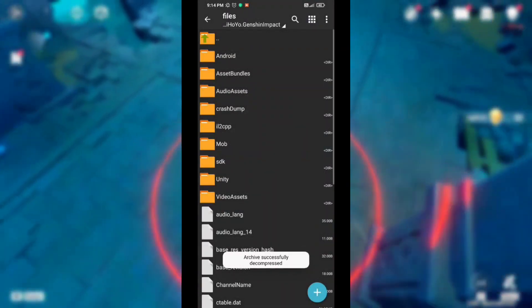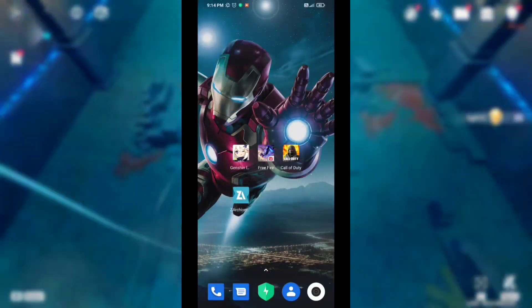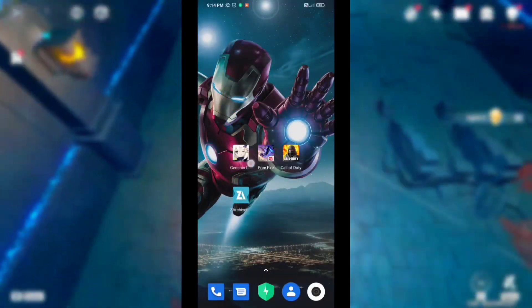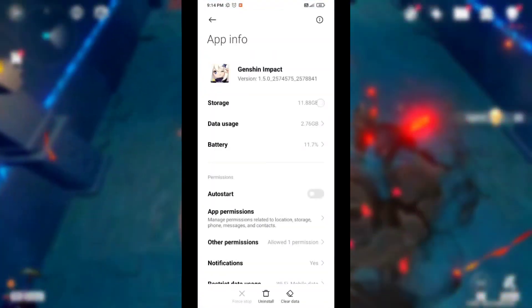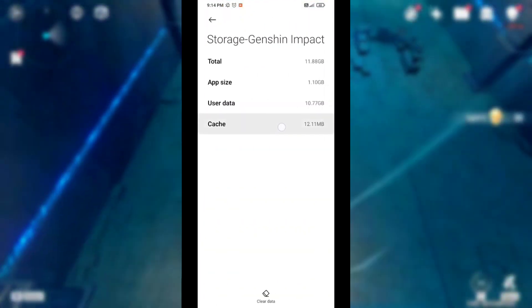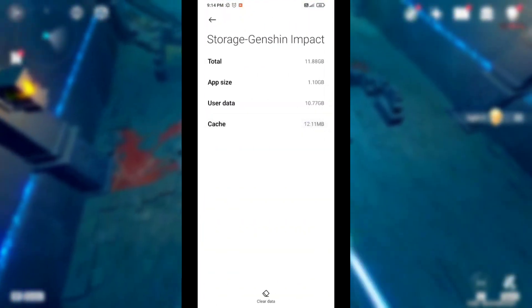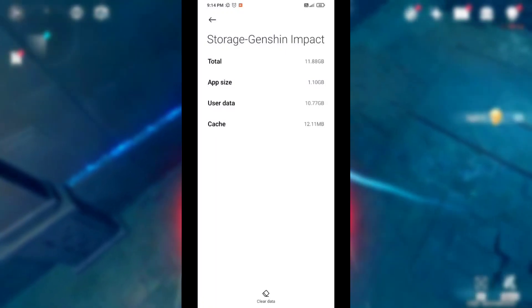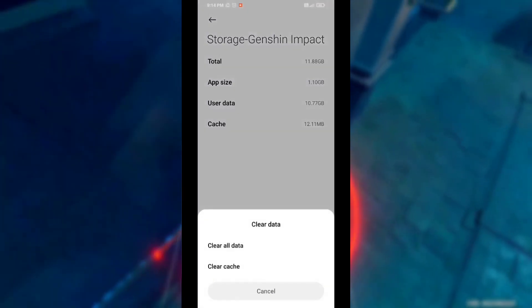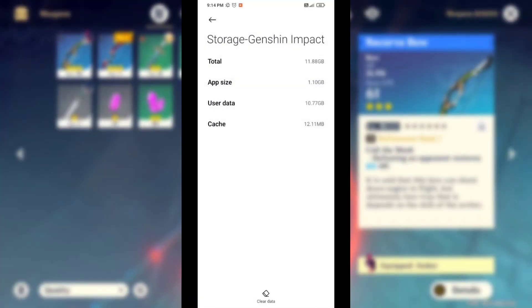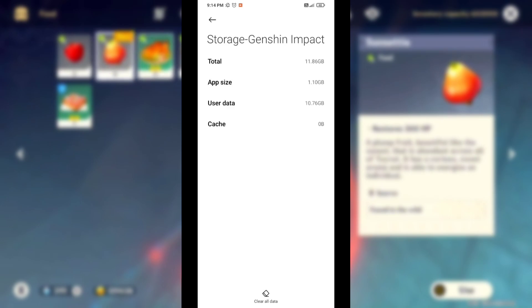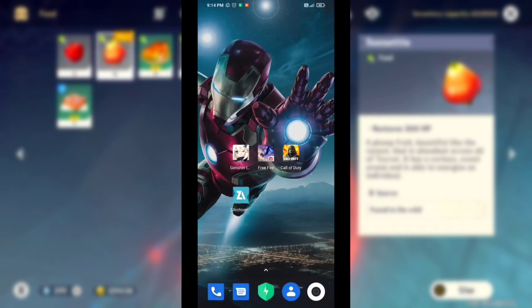Now your config update process is complete. Go back to the home screen. Now hold down the Genshin Impact APK, then go to App Info, then go to Storage. Now clear the cache data. Clear cache, then OK. Your cache clear is complete.